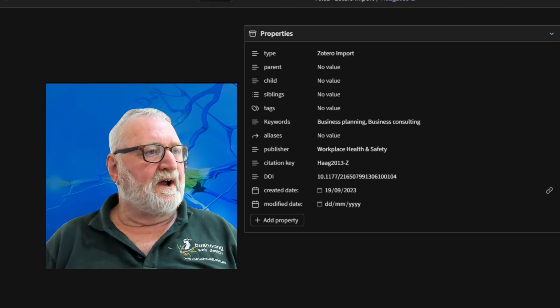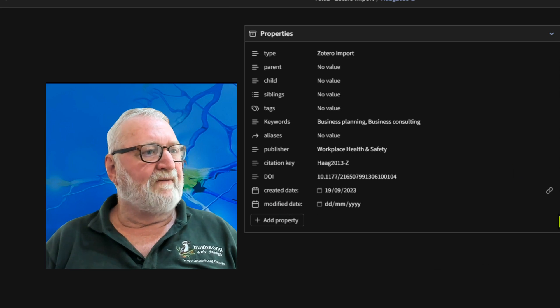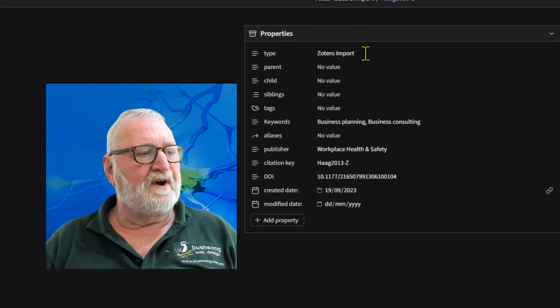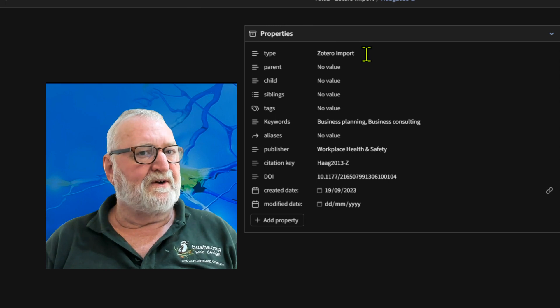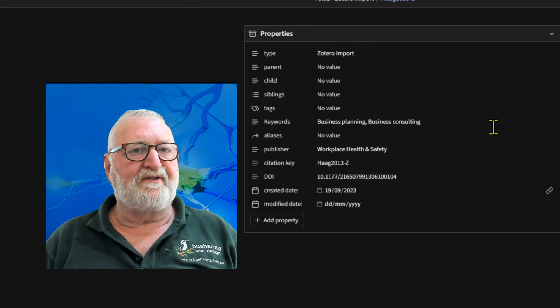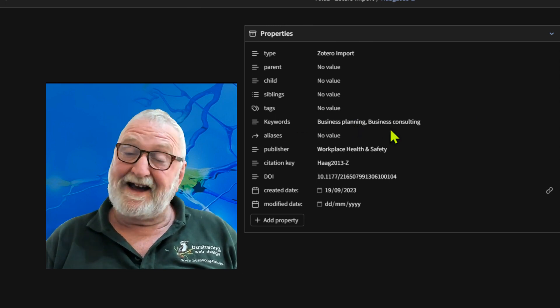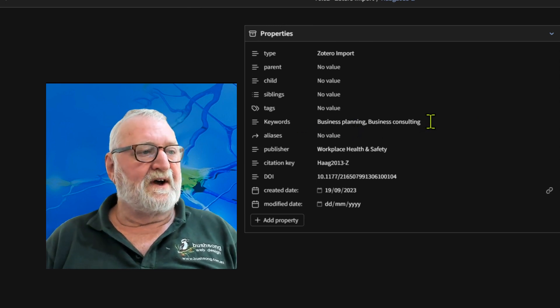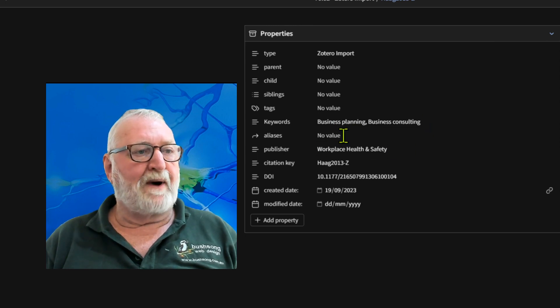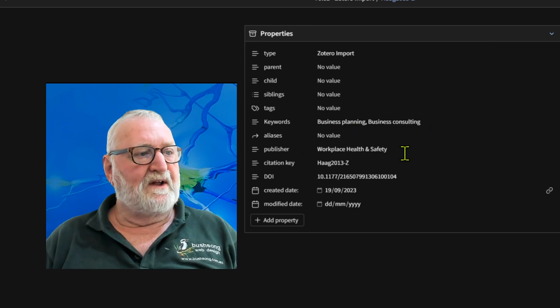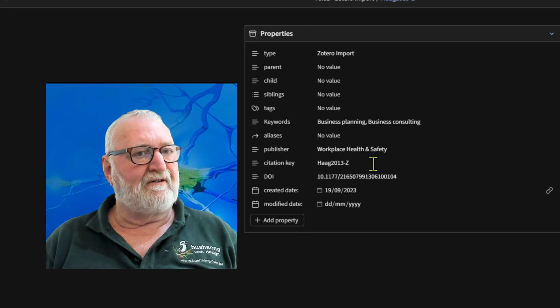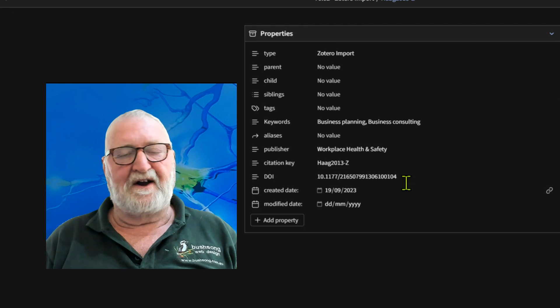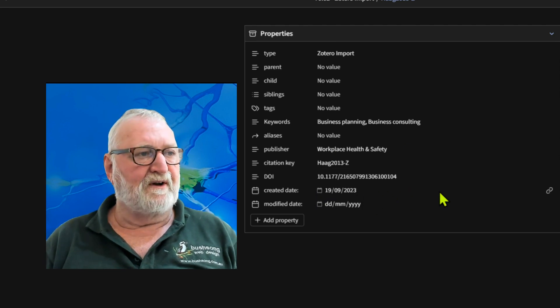Now, the properties here have all now been populated. It's got Zotero import. It hasn't put those values in because there's nothing there. It's brought in some keywords of business planning and business consulting, which were the tags in Zotero. No value for the aliases at this stage. The publisher was a journal called Workplace Health and Safety. There's the citation key from Zotero and the DOI, and it's got today's date as being the created date that it came into Obsidian.